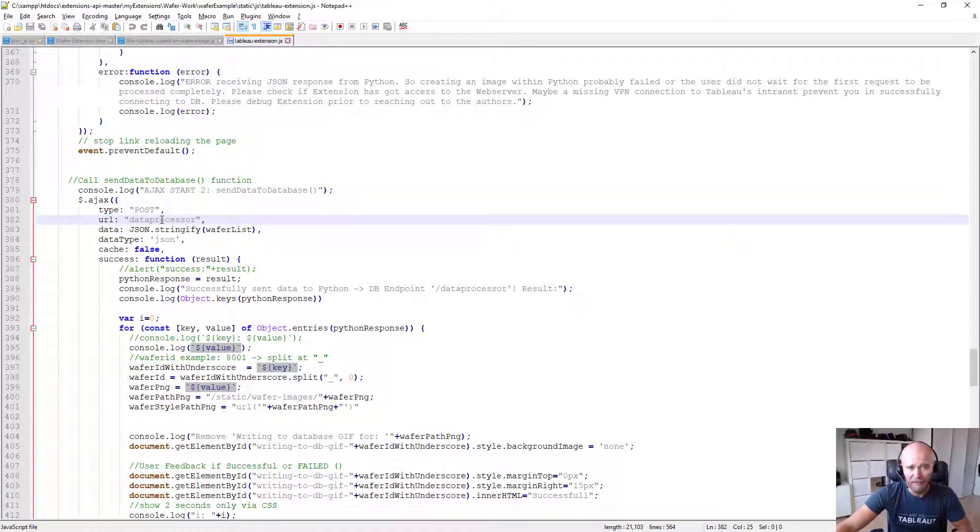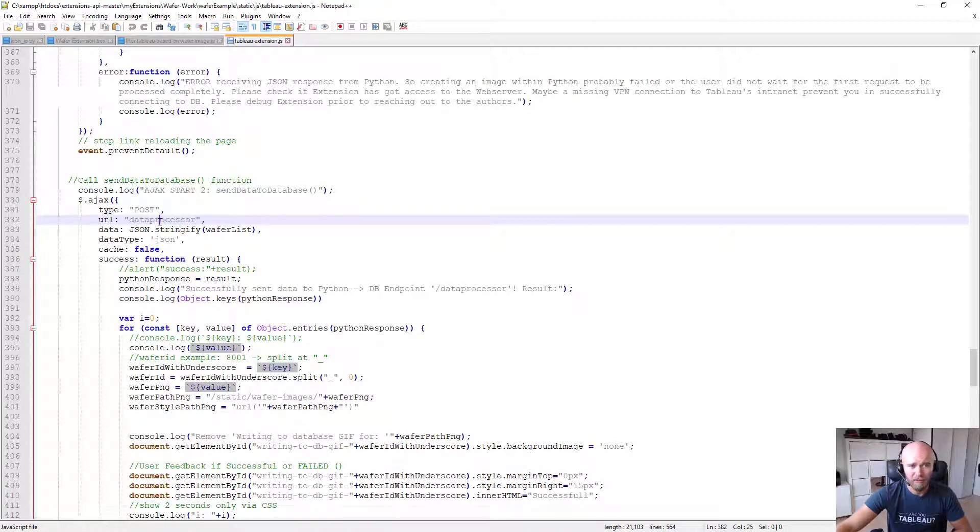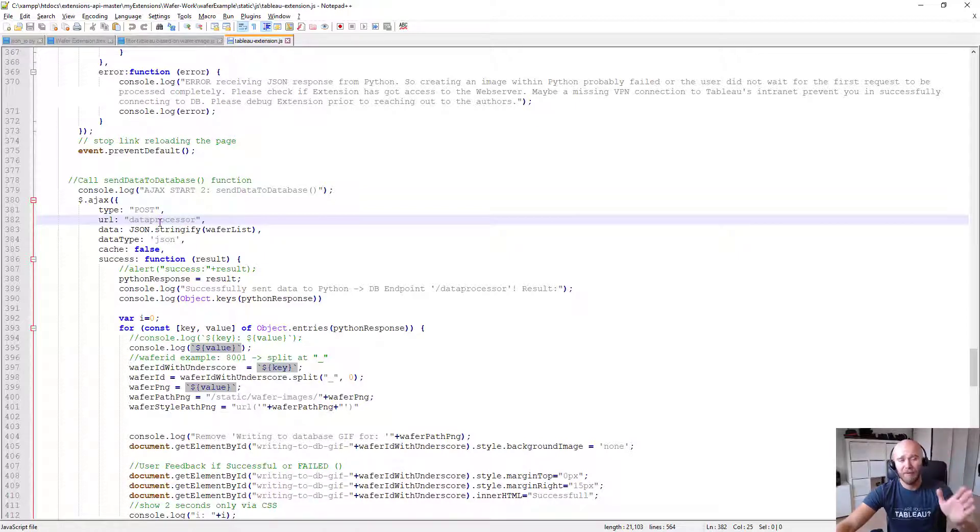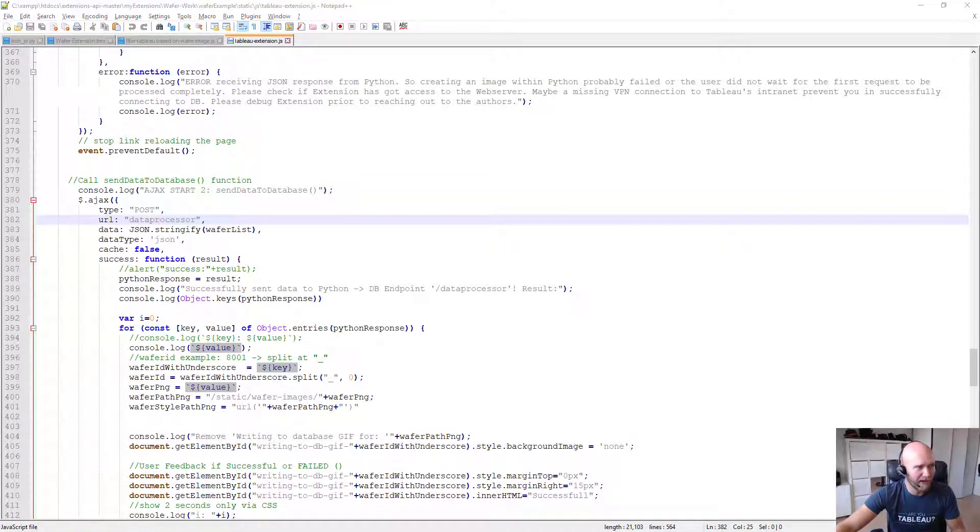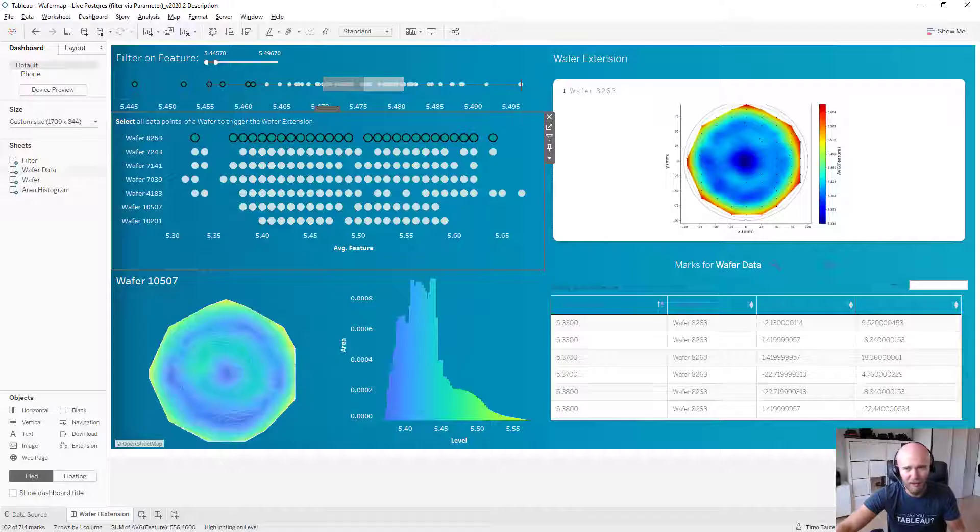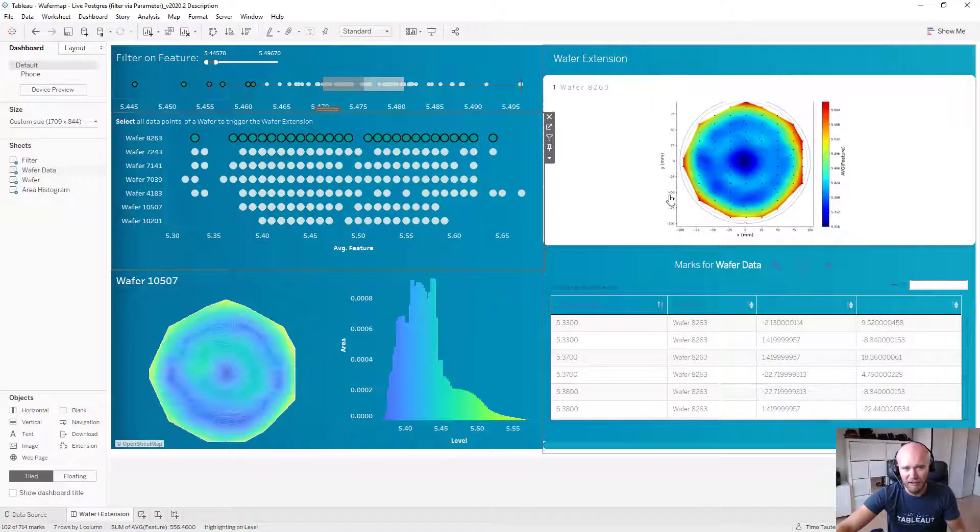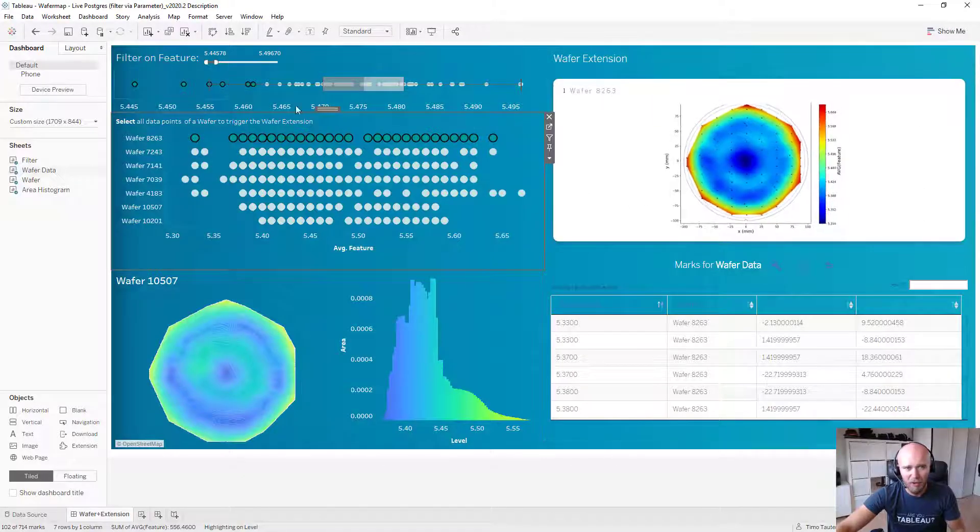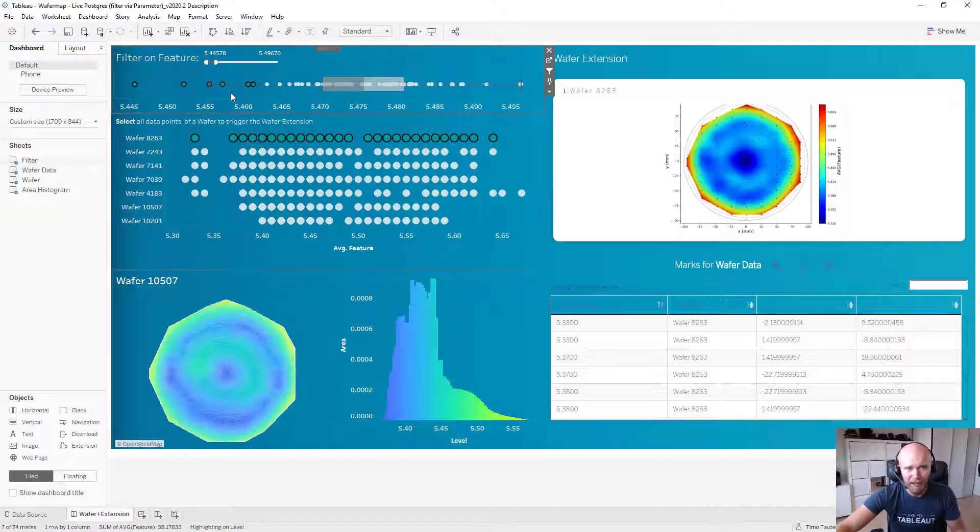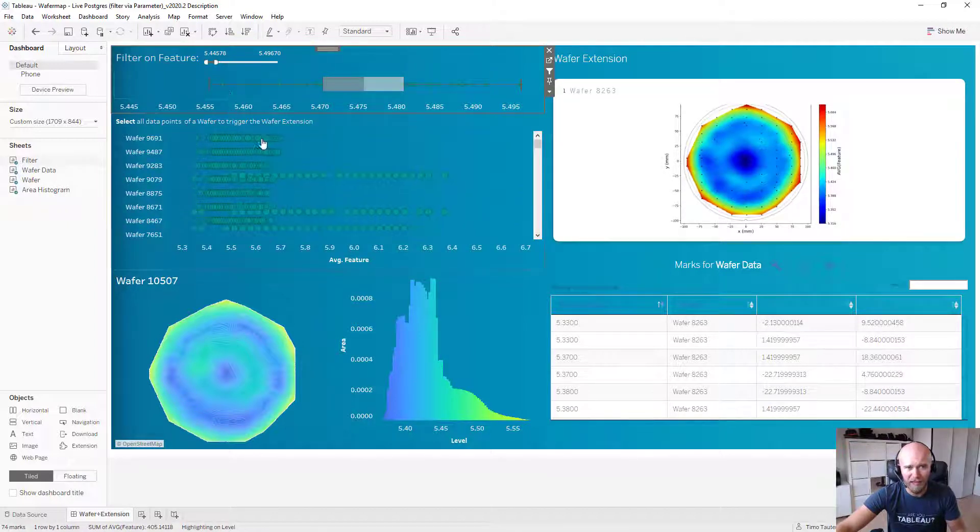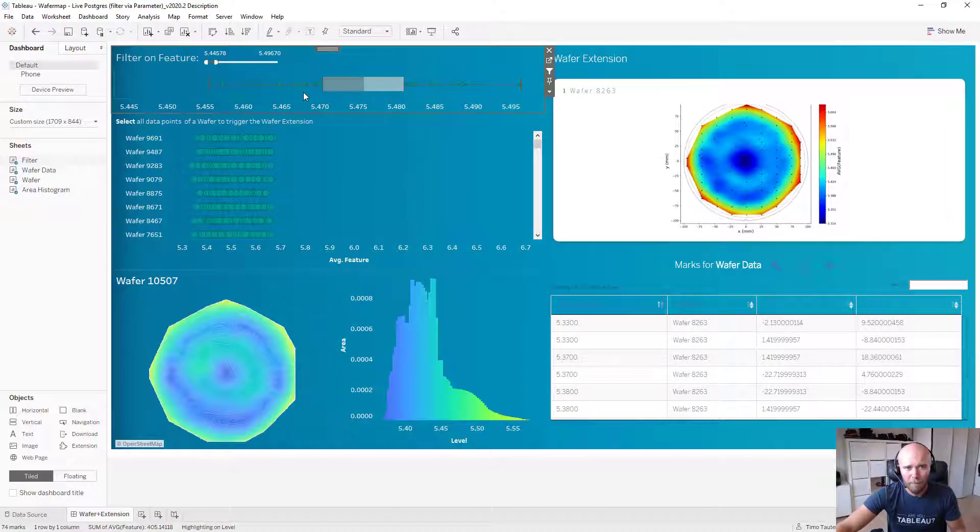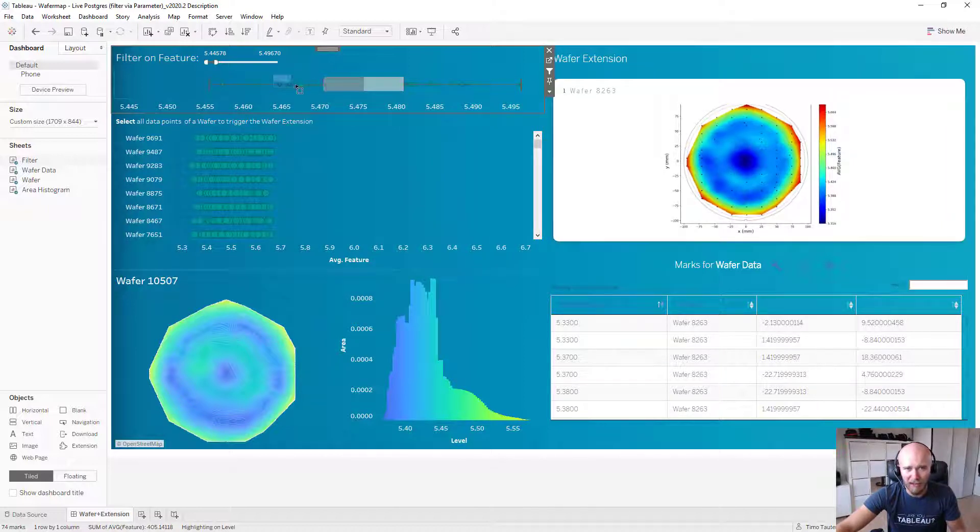And yeah, then this data will be handed over to localhost 5000 slash data processor. And if both of that is a success, you will see it in the frontend. For demo purposes, I already preselected the wafers I showed here.